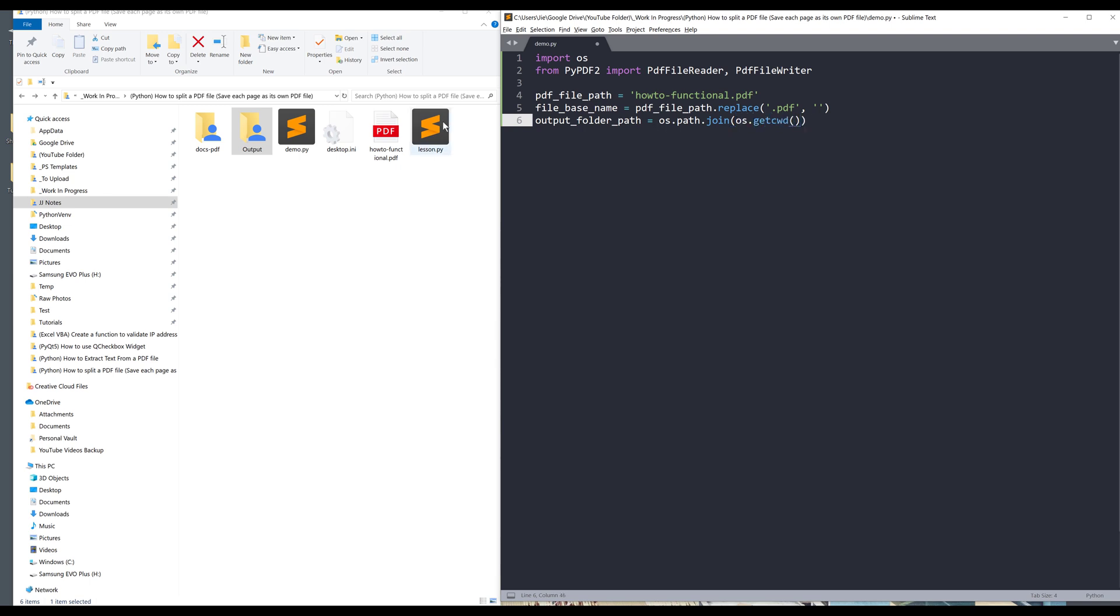Here I can use os.getcwd, so this method will return the current working directory, and followed by I want to concatenate with the output folder. This will create the folder path to this output folder right here.